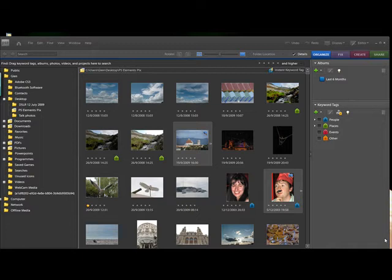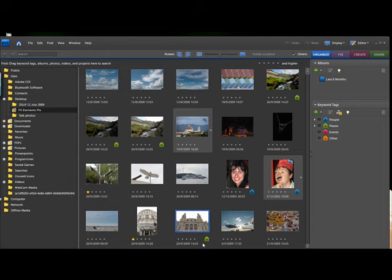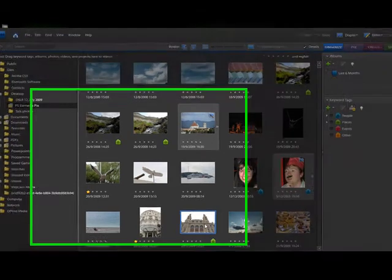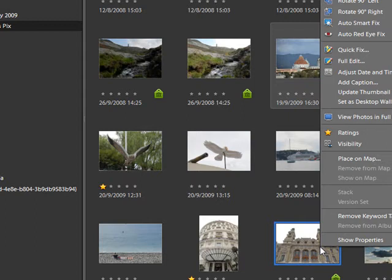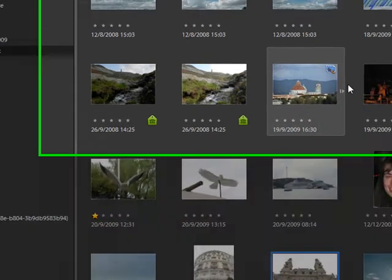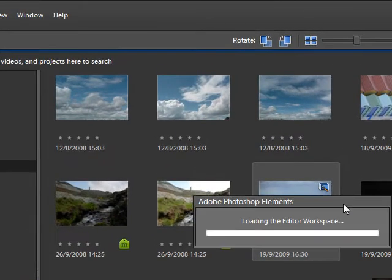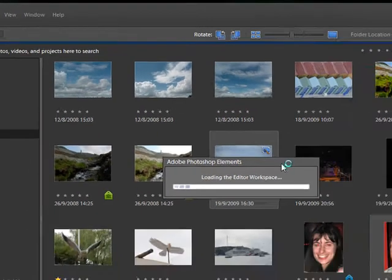For those of you that have never seen Photoshop CS4 or CS2, the professional versions, this is probably the closest that you will actually get to how they actually look. So we're going to start off and we're going to replace the sky. We're going to choose this picture and to open it we can right click and choose full edit and it will open the full editor.